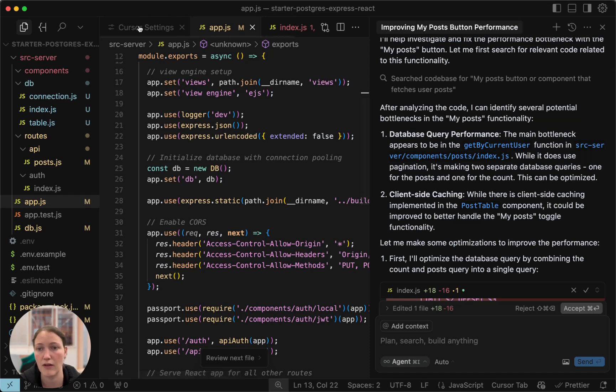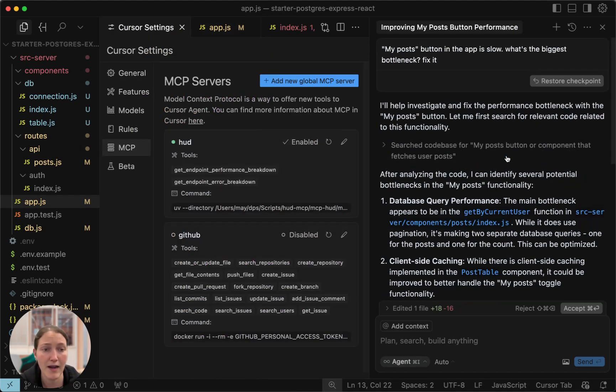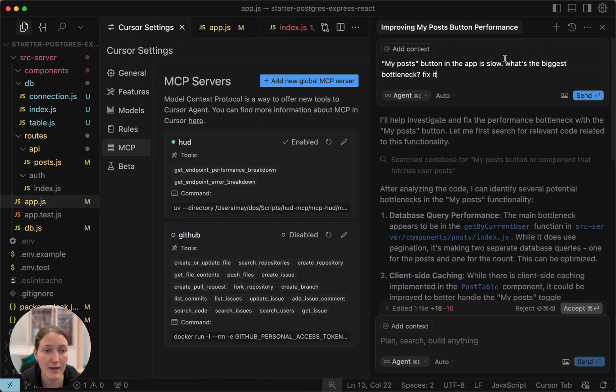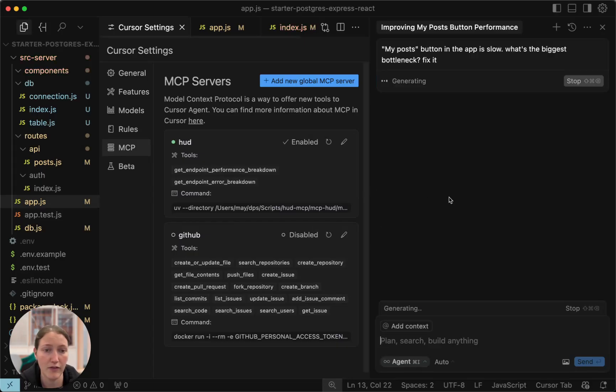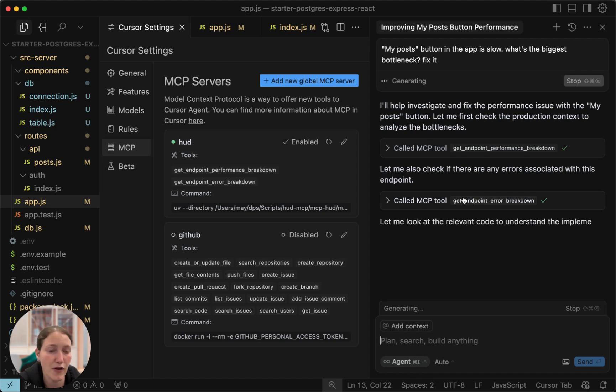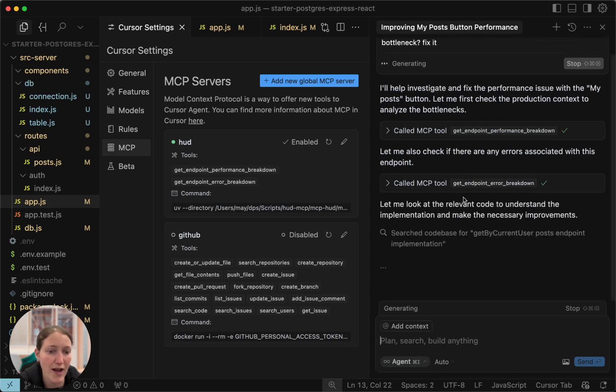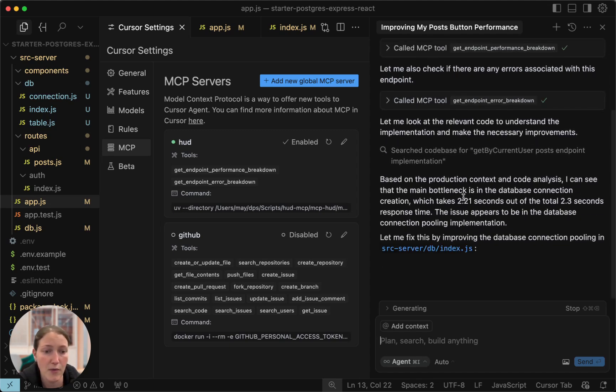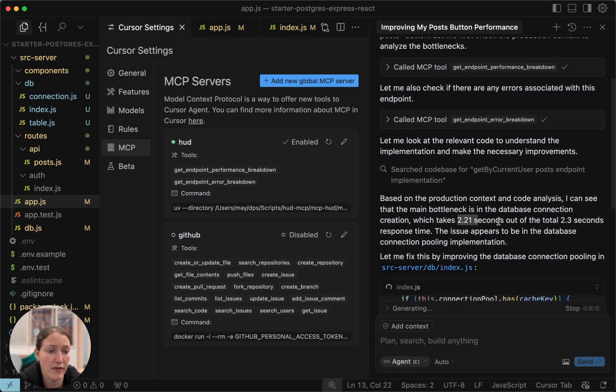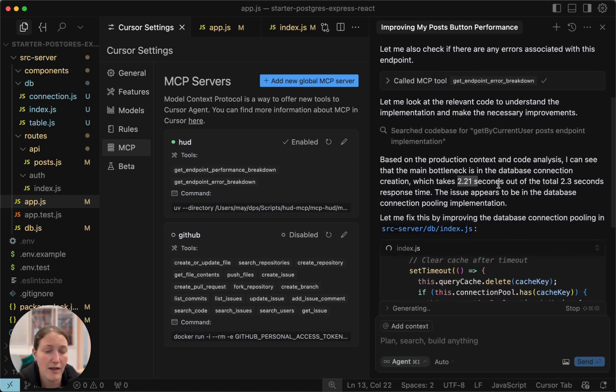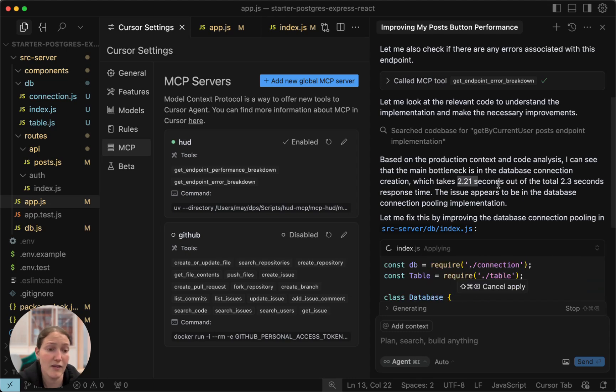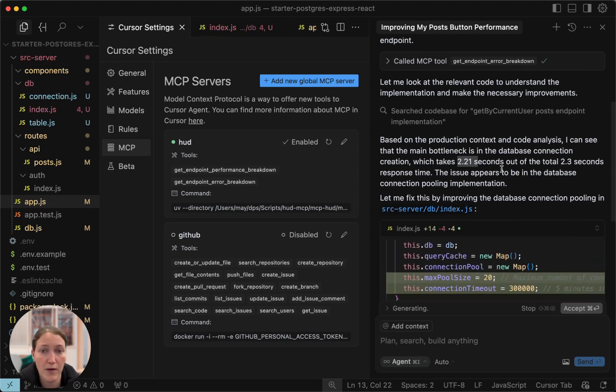Now, I'll go to Cursor Settings, Enable HUD's MCP, and ask the exact same question all over again. This time, the first thing that happens is gathering the production context from reality. And then, we can see that creating the database connection actually takes most of the time from that request. In this case, the solution will be completely different by improving the database connection pool, which is actually the reason why this thing is so slow.